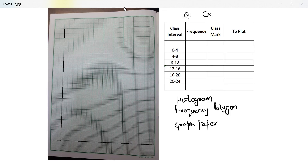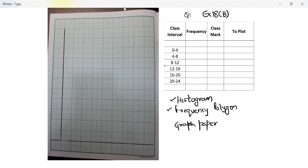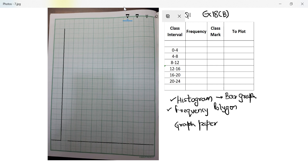Let's start exercise 18b. In 18a we learned how to organize the data, and in 18b we learn how to present the data in a manner that is far more readable and visually clear. We'll be covering two things: how to make a histogram and how to make a frequency polygon. A histogram is nothing but a bar graph with no space in between. We've done bar graphs in grade 7 and grade 8 — it's exactly the same except there is no space between the bars, creating a continuous block of towers.